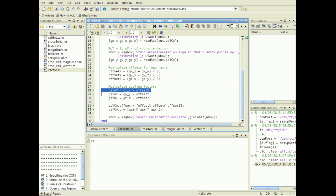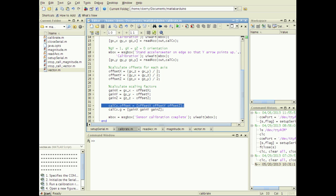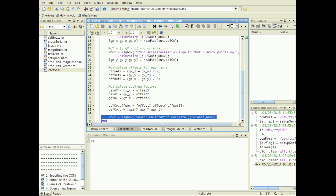The gain is found by subtracting that offset from the measurement when the axis was aligned with gravity. The offset and gain values for each axis are entered in the CALCO structure, and a dialog box informs the user that calibration is complete.